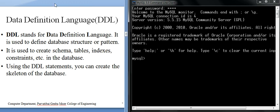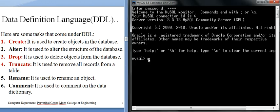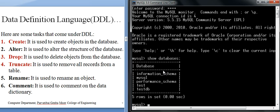Here are some tasks that come under DDL. First, CREATE — when we create the database. Let's check the existing databases with: SHOW DATABASES. This query shows existing databases: information_schema, mysql, performance_schema, test, testdb.